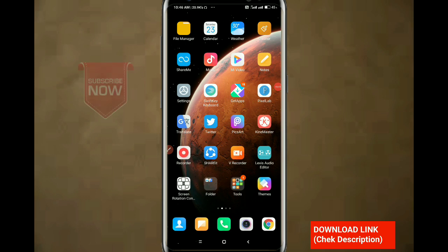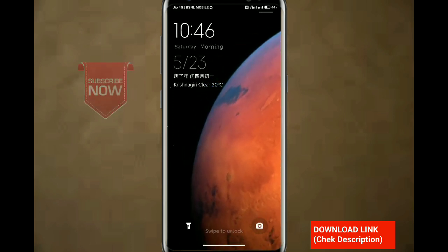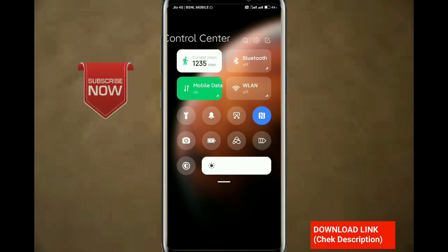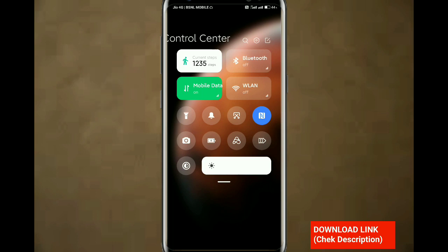Now we are going to install the wallpaper for MIUI 12. Now we are going to lock the screen and switch to the right corner. We are going to install the control panel. Now we are going to install the camera and switch to the right corner. We are going to install the control panel.